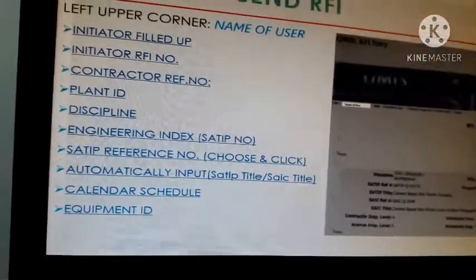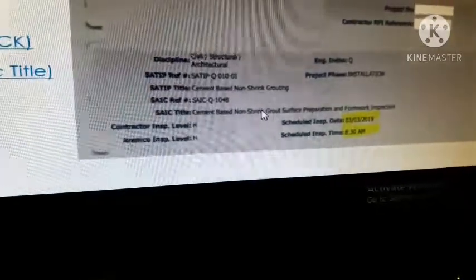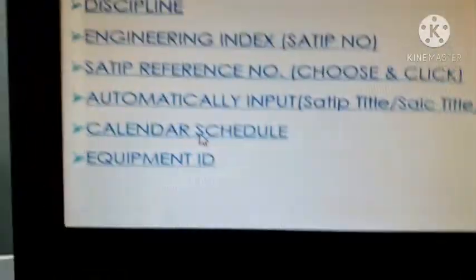After you input all of that, go to the calendar. Here is the schedule of inspection date — choose by clicking only the day, month, and year. After that, you also have to set the schedule of inspection time — what time you need to inspect.